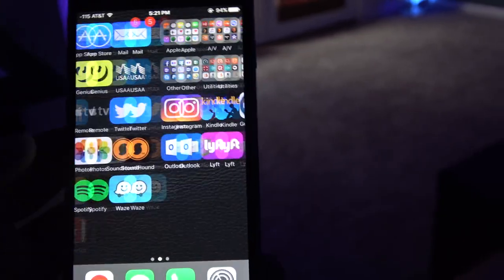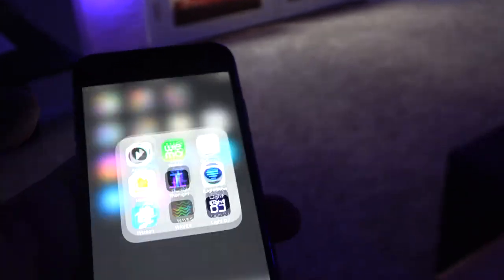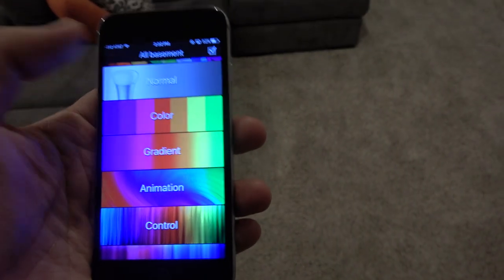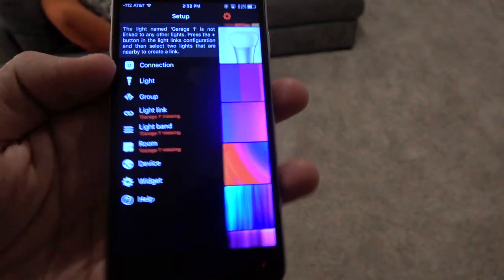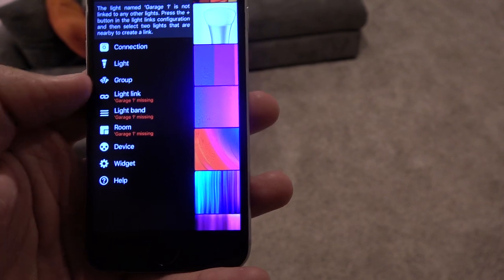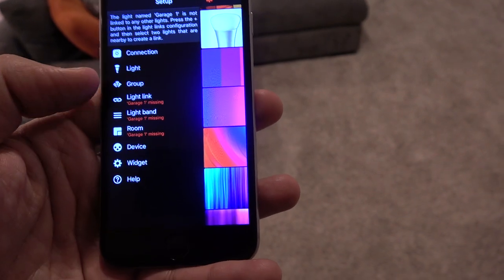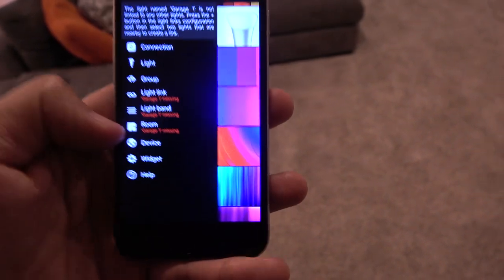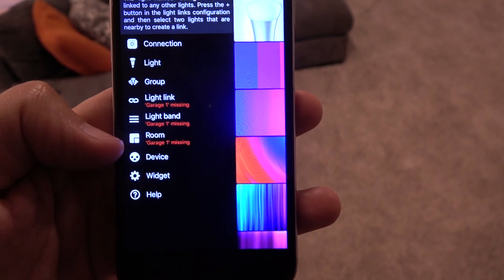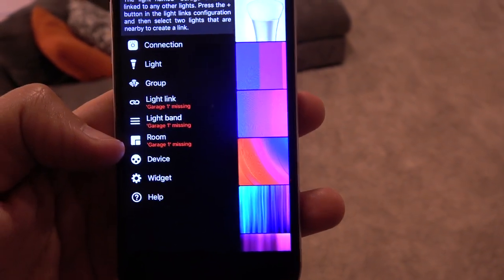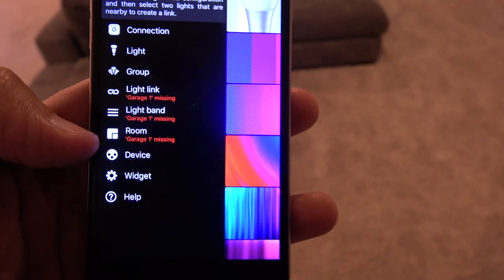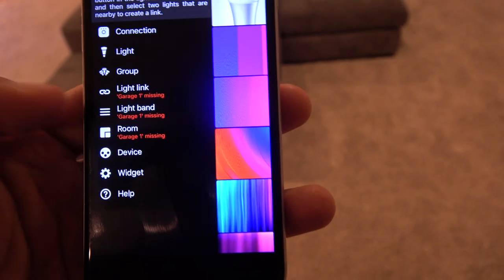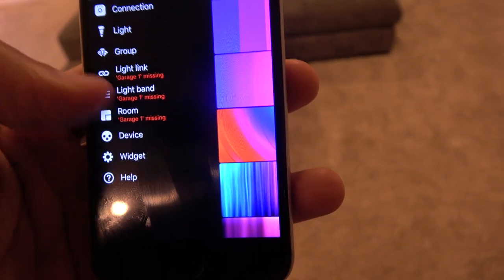For different effects and things like that, I use an app called Thorlight. With this app, you really have to make sure you have things set up properly. You have your individual lights, your groups of lights, and then 'light link' and 'light band.' If you have multiple rooms you can set that up, but what's really important is the light link and the light band.